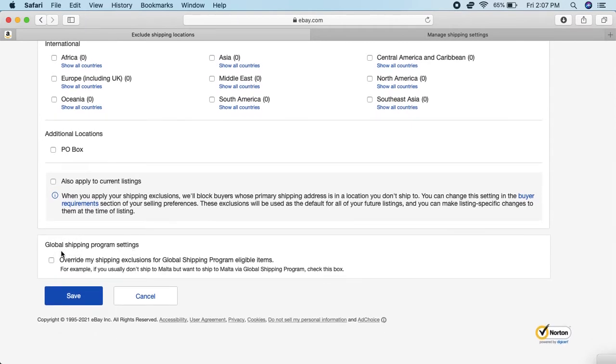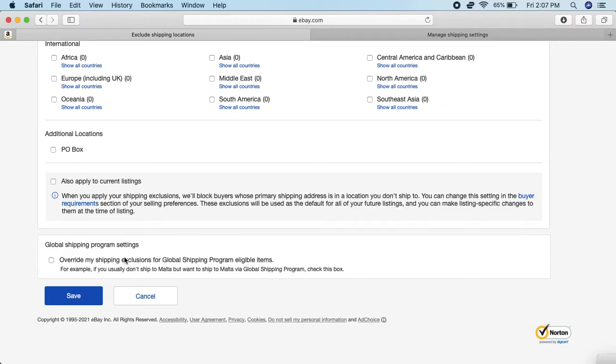Global Shipping - if you don't know, in a nutshell, it's a shipping program that eBay provides where you just have to ship your items to their location in Kentucky, and they take it over from there. They ship it out to the different countries, and eBay is responsible for it if it gets lost or the buyer says there's a problem. They take responsibility for that, so it's risk-free in a sense.